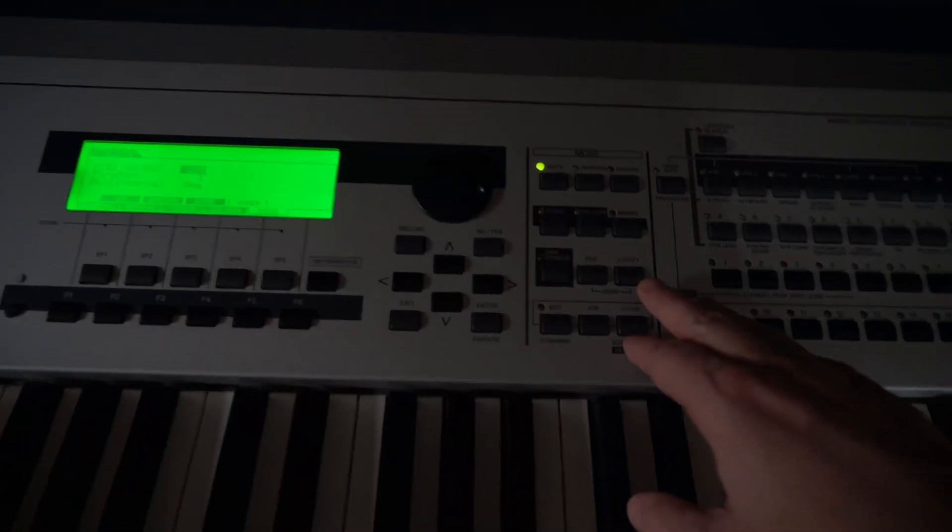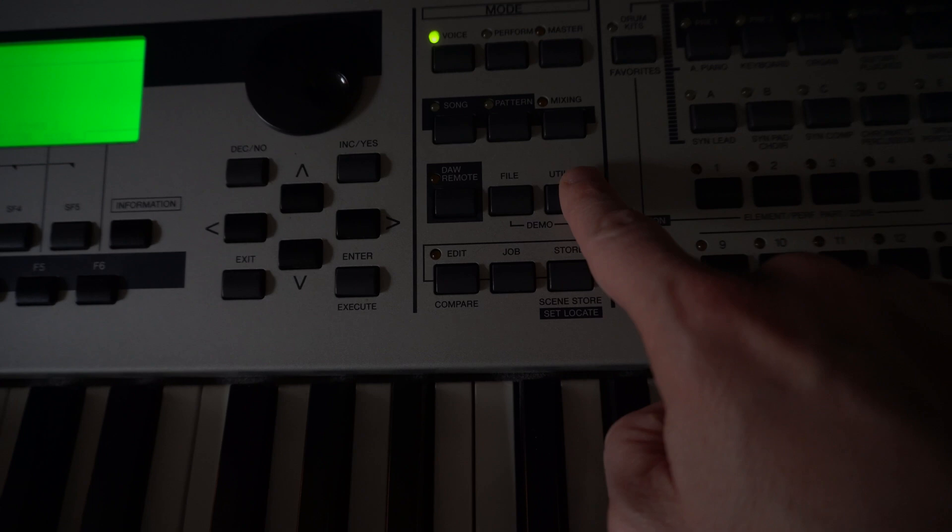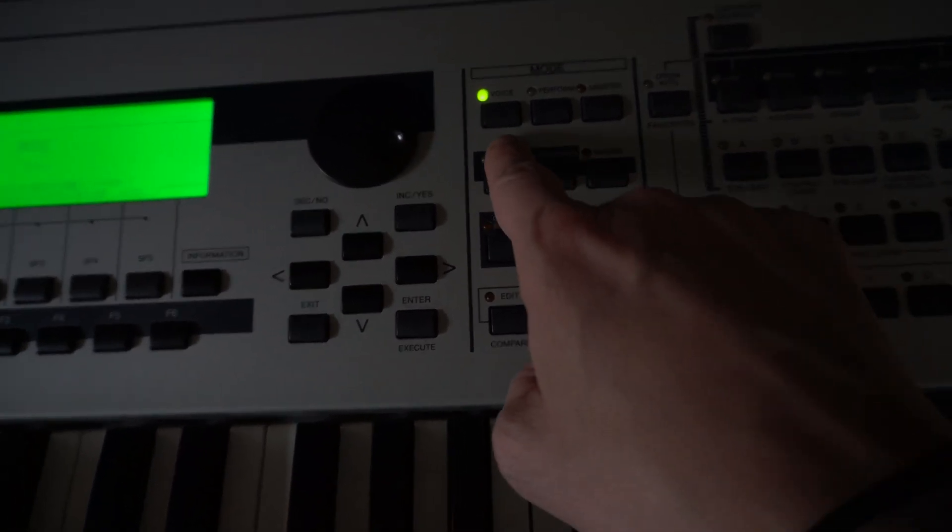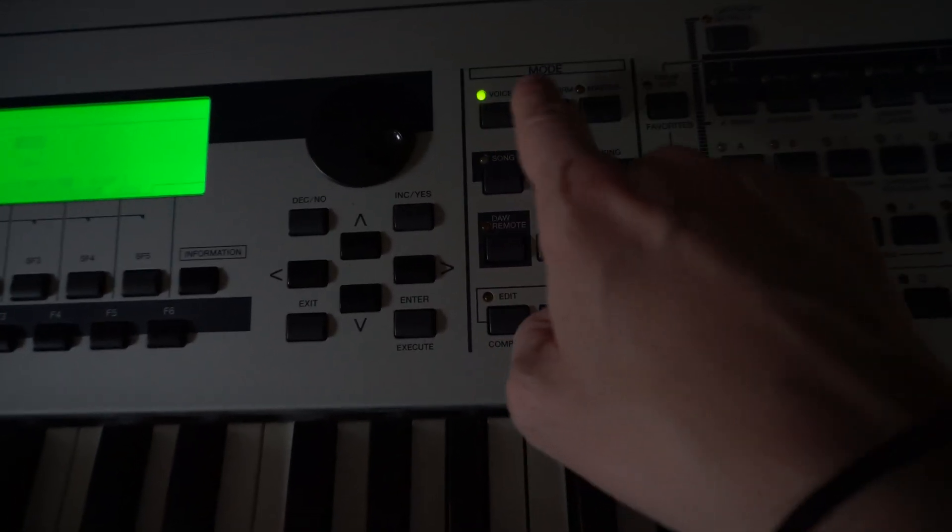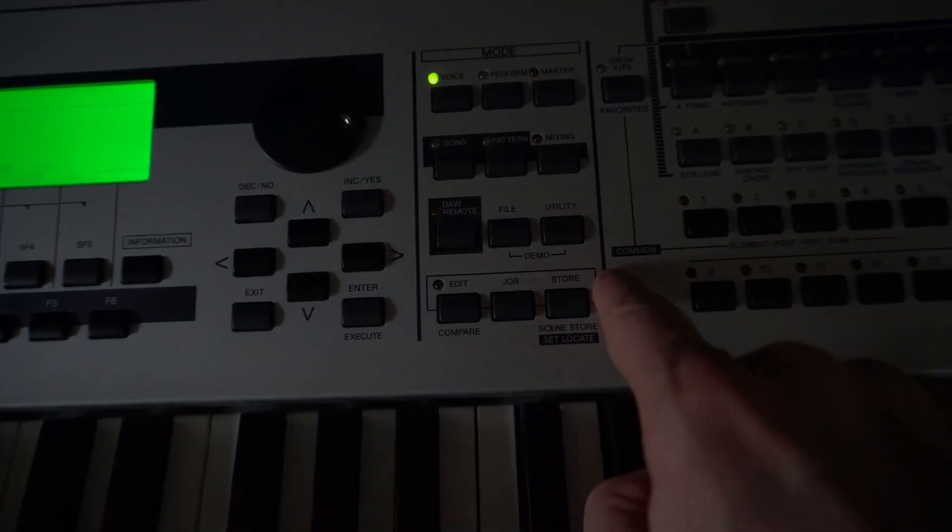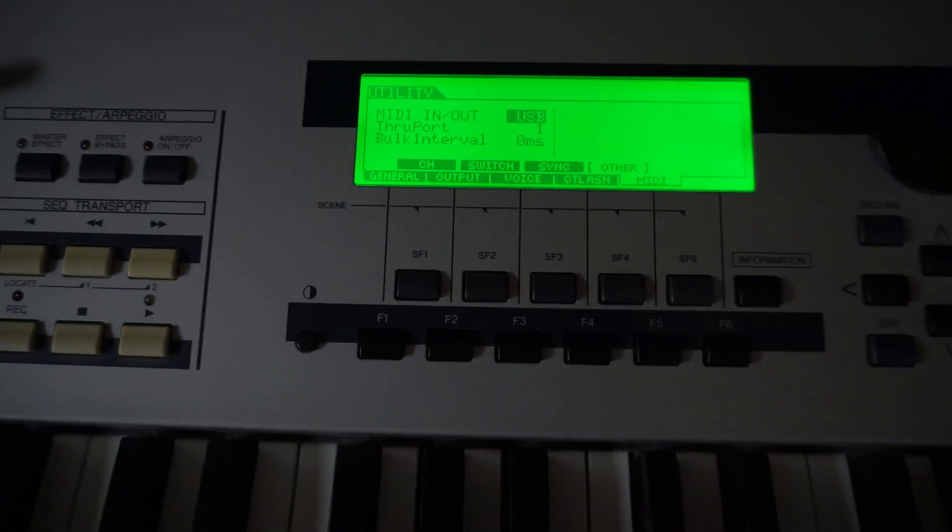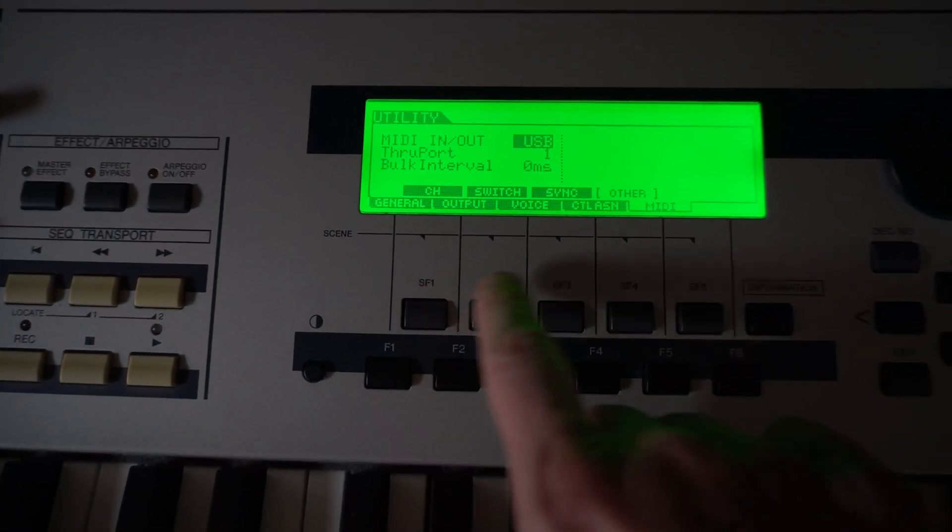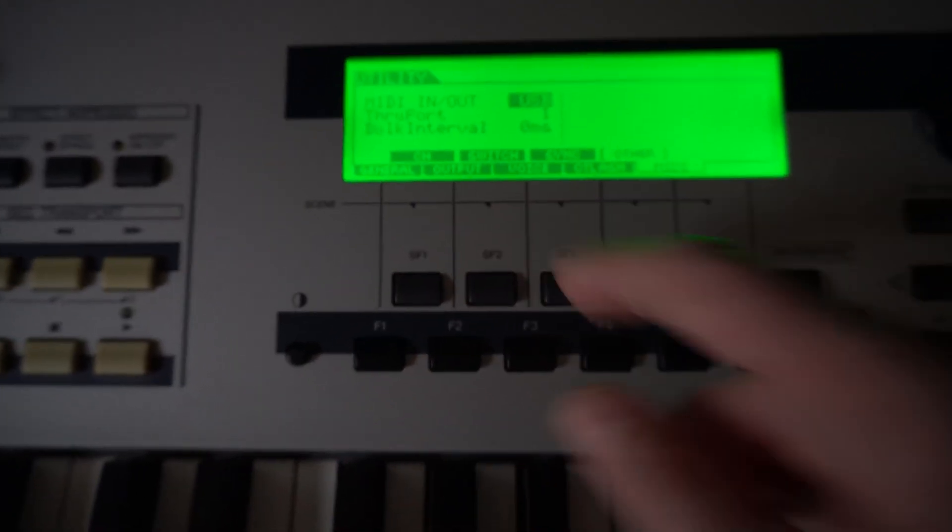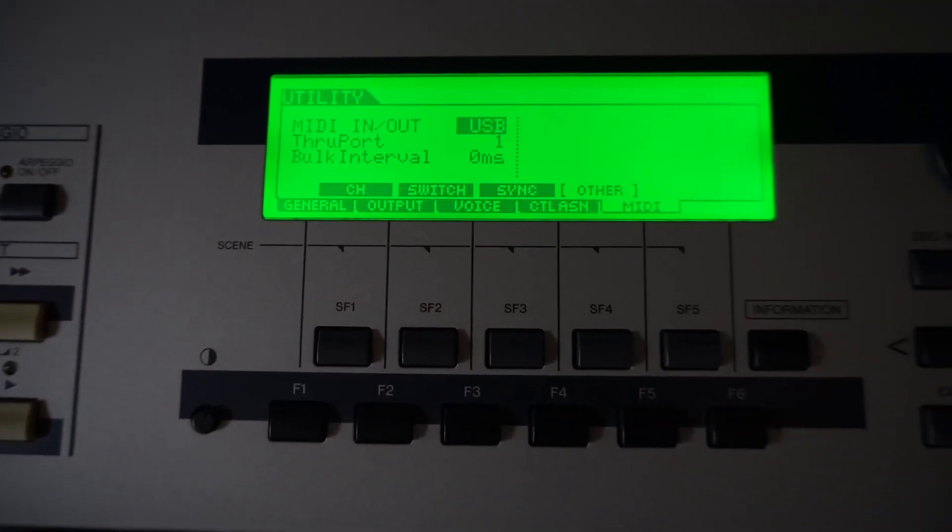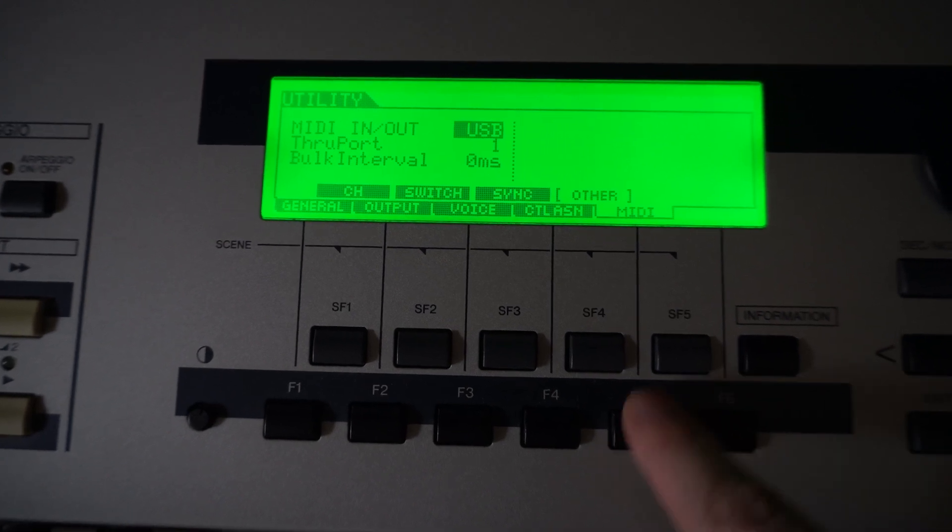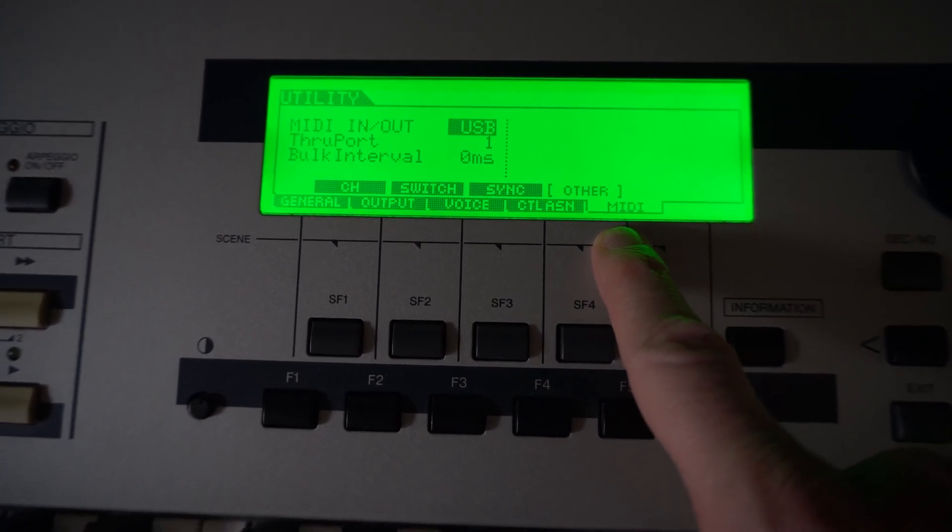So the first thing that you'll want to do is I want to make sure that I'm in the utility tab here. And I know on mine, it is better if I'm in the voice or performance mode first, but then I'll go to the utility. I'll hit that, and then this is the screen where you're going to see everything, right? And all of these buttons down here help you navigate through each of these tabs. We'll make sure we're focused on that. So for me, F5 is going to be the MIDI tab, and that's where we want to start.